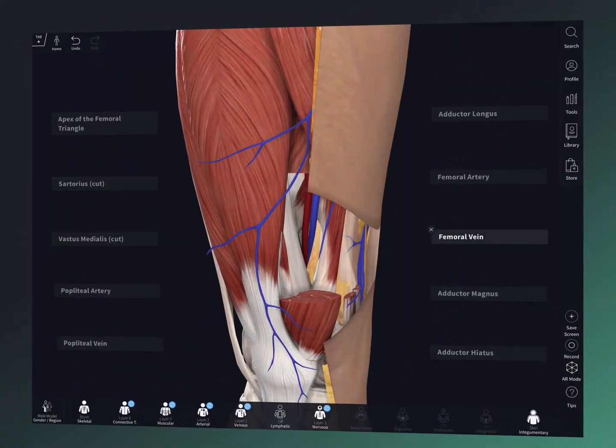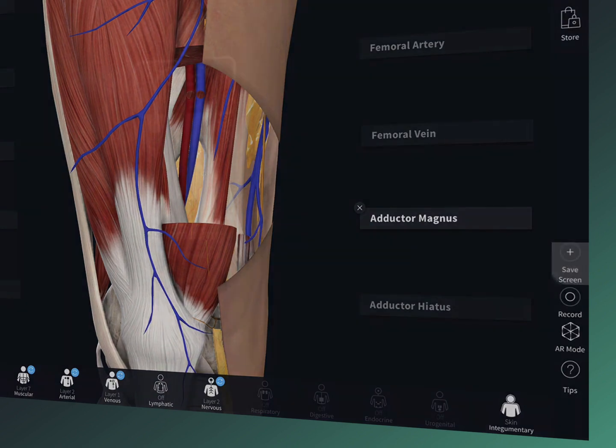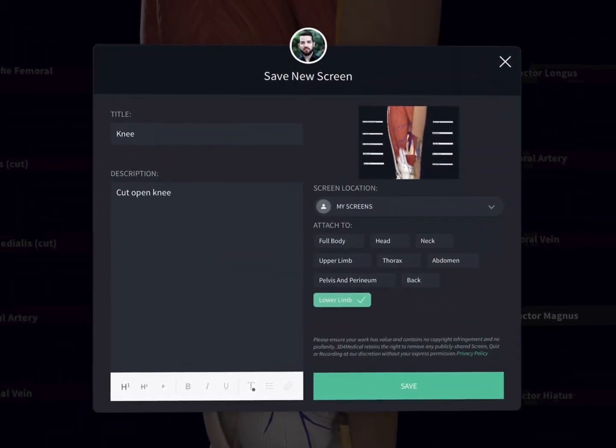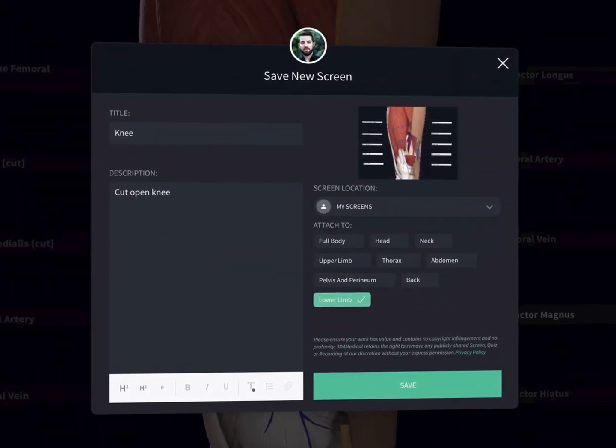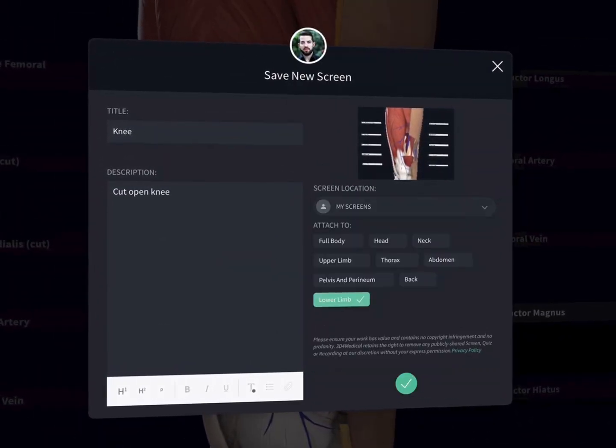Created something really cool? Save it to your library with the save screen button. Then set up a study group and share it with your friends or classmates.